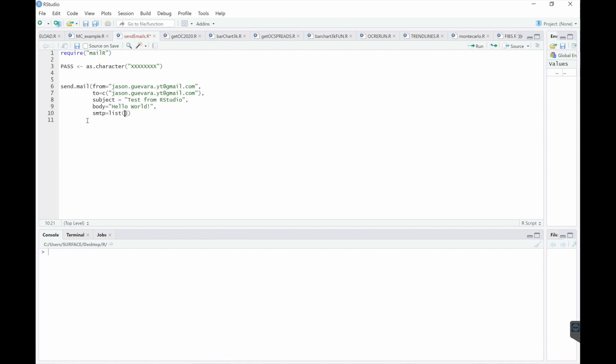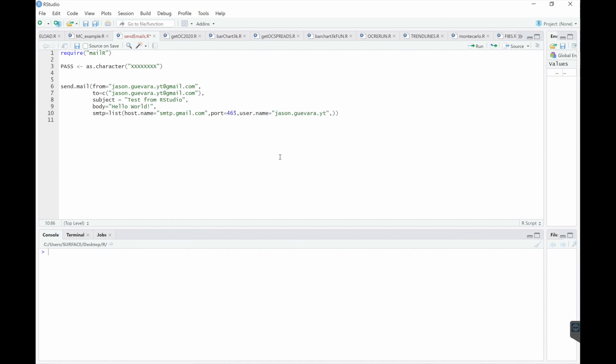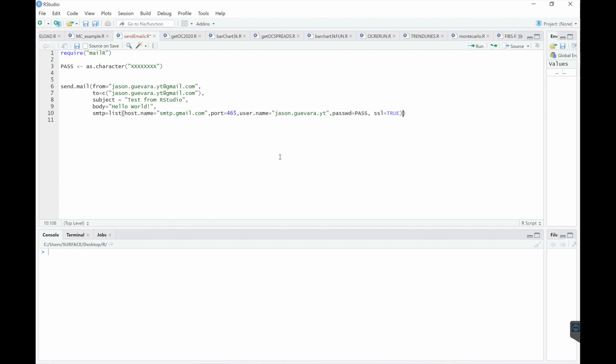So you're going to need a couple of things from your email provider, many can be found online by just Googling them. But for Gmail, the host name is equal to smtp.gmail.com. We're going to use port 465. My username is this right here. And the password is your password. SSL, we'll set that equal to true. And then authenticate, set that to true. And then finally send, set that equal to true.